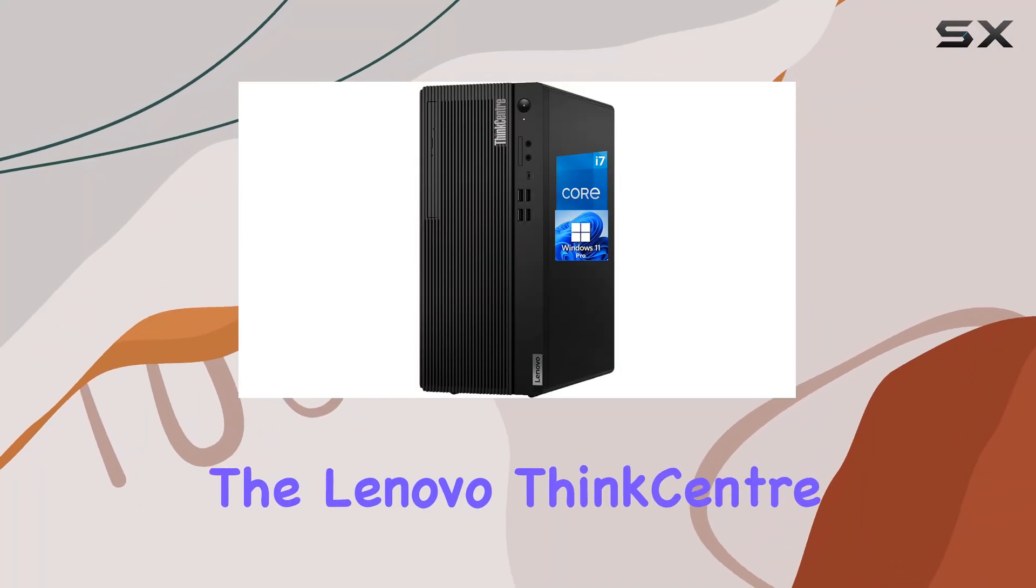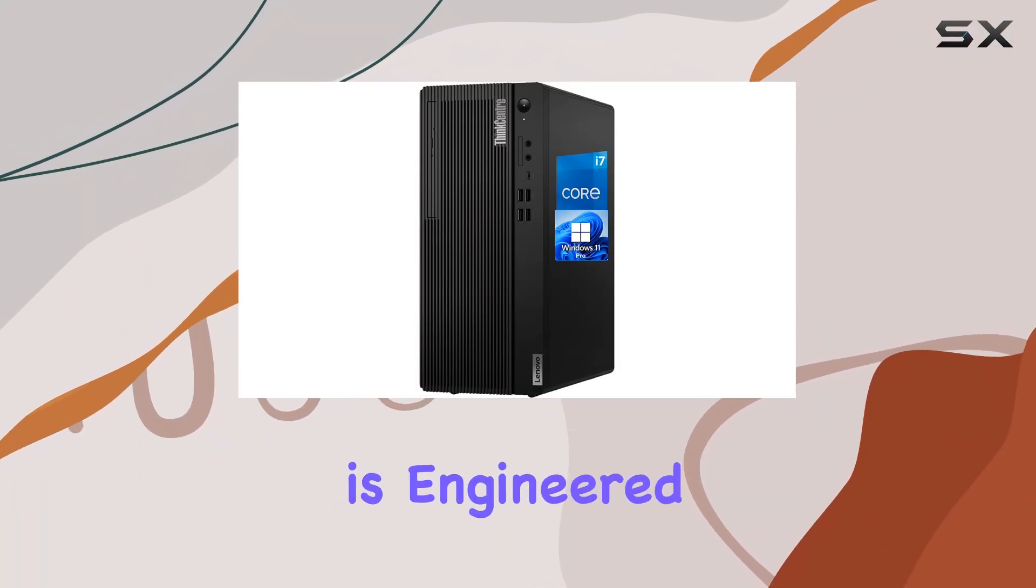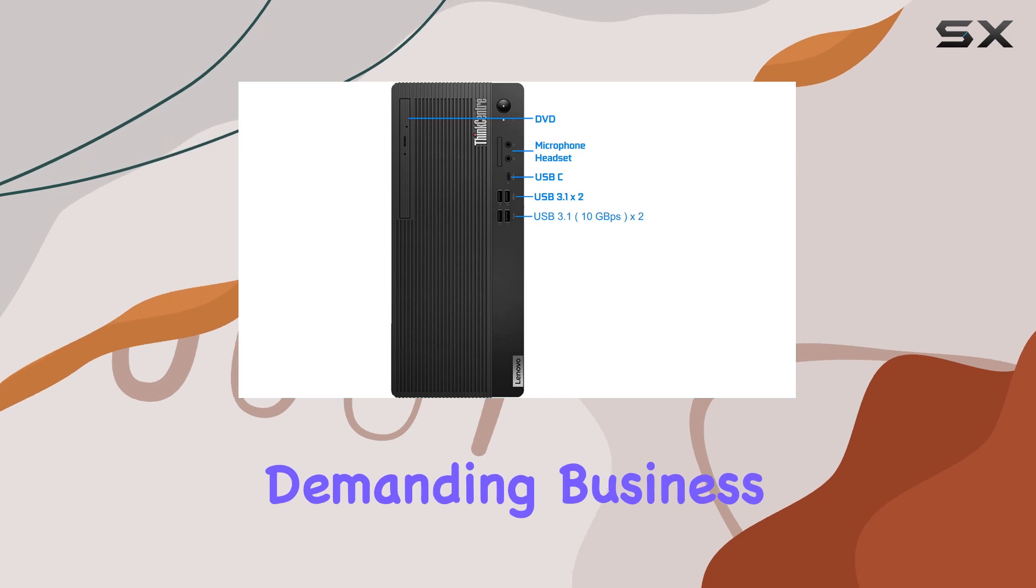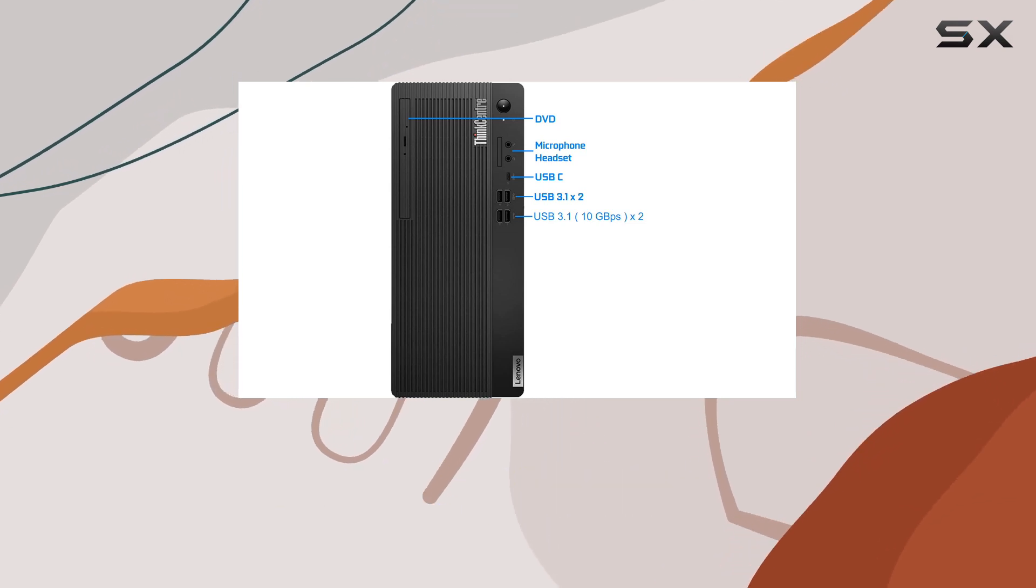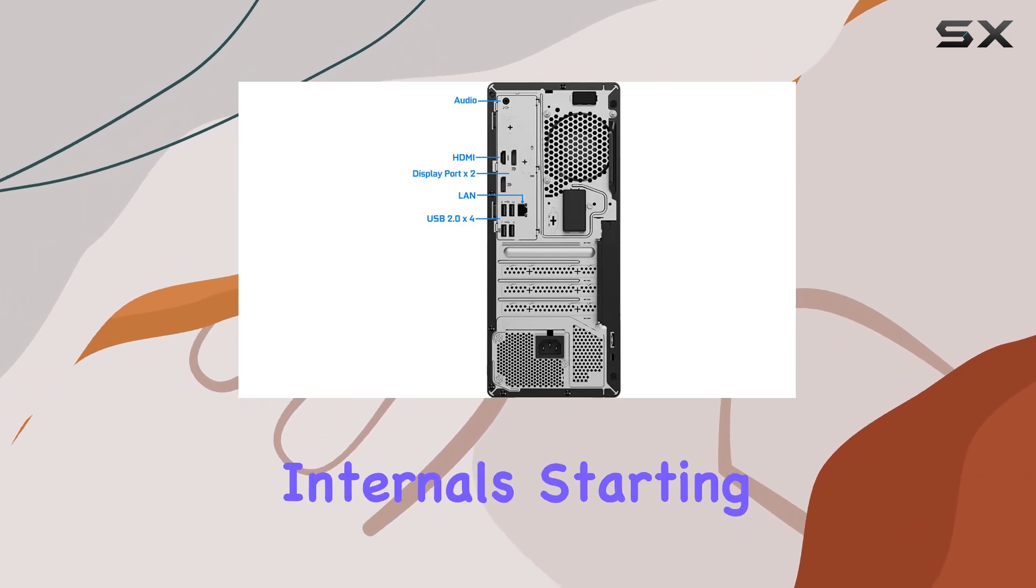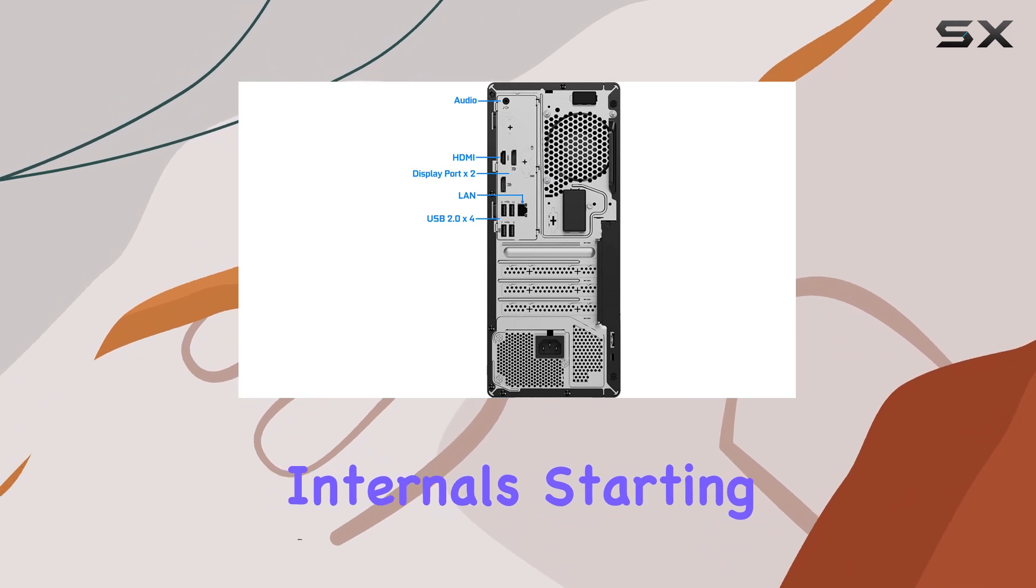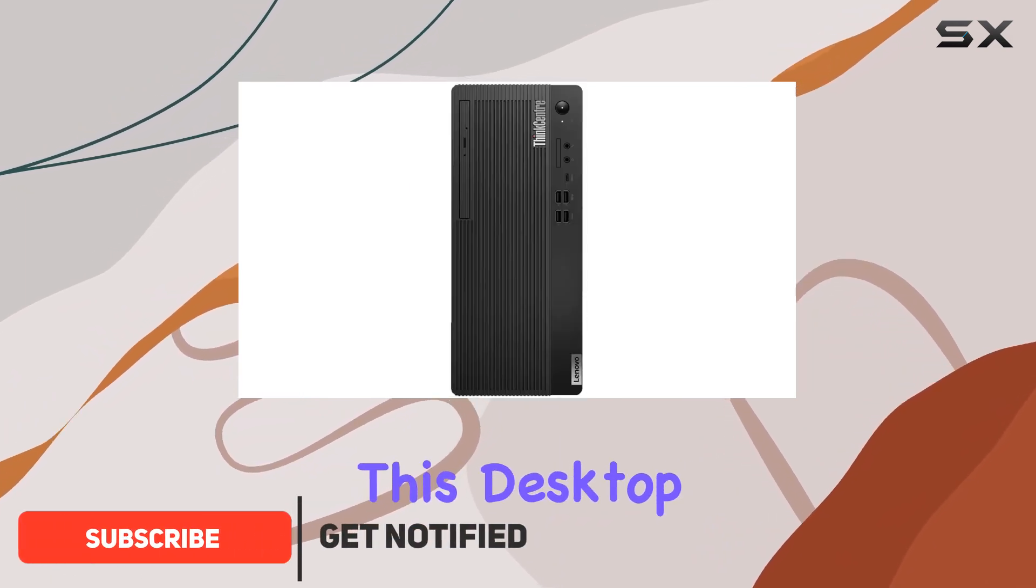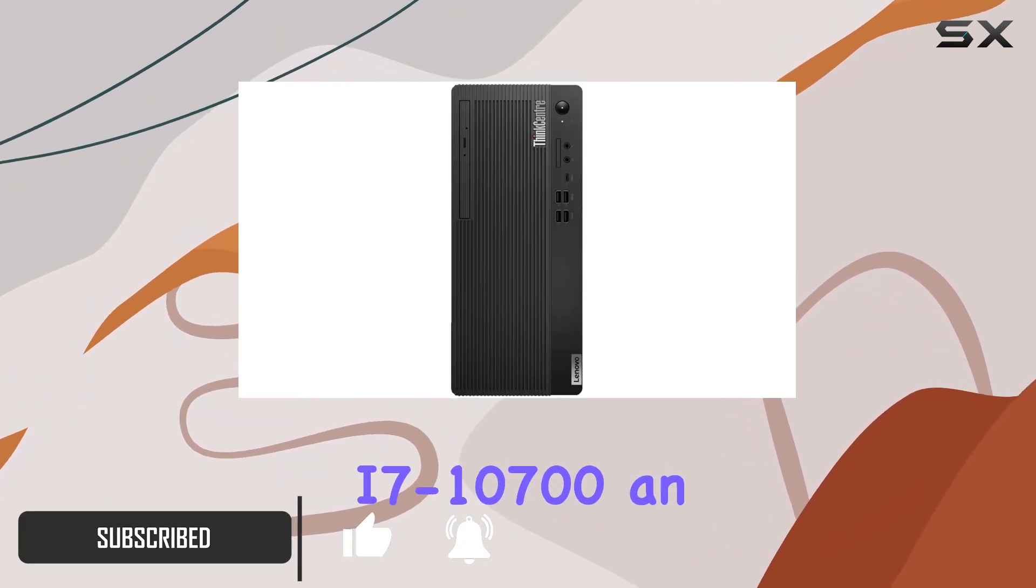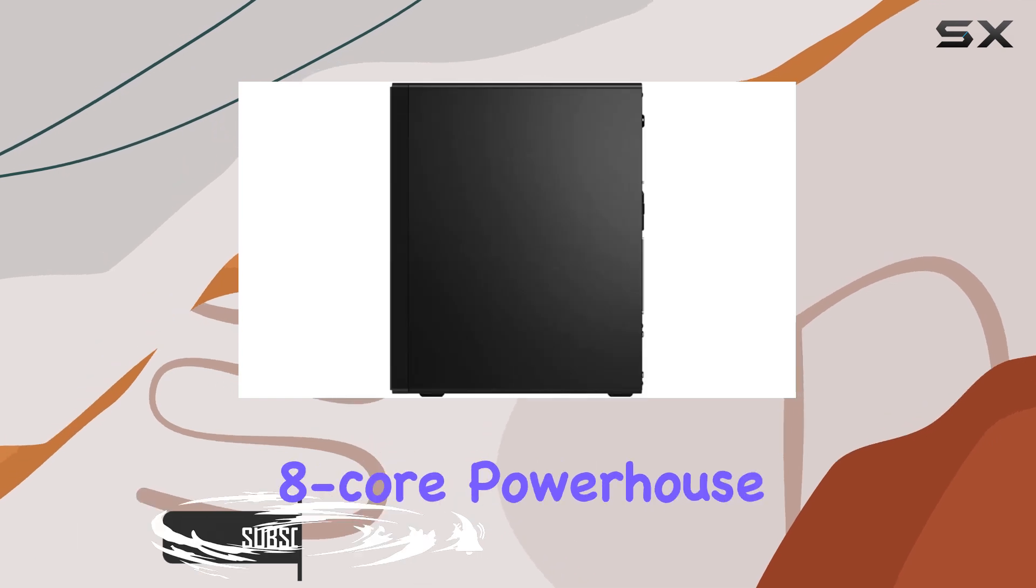The Lenovo ThinkCentre M70T Tower Desktop is engineered to handle some of the most demanding business environments, pairing robust build quality with high performance internals. Starting with the processor, the heart of this desktop is the Intel i7-10700.